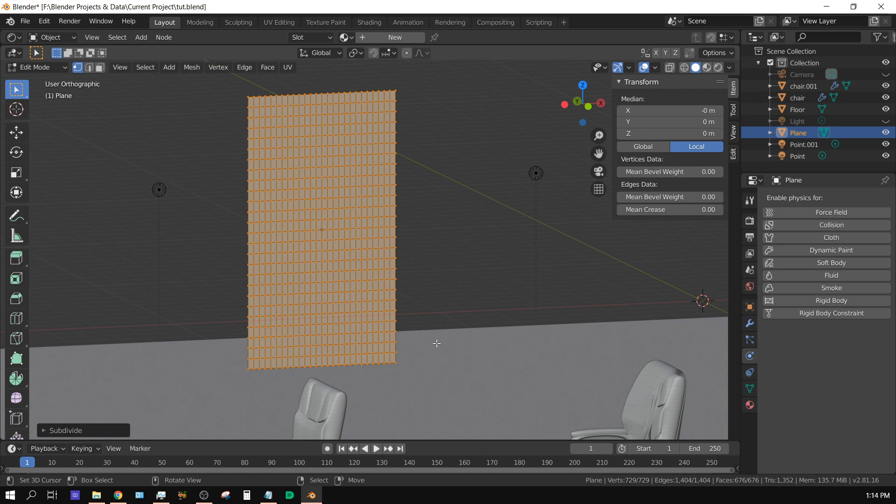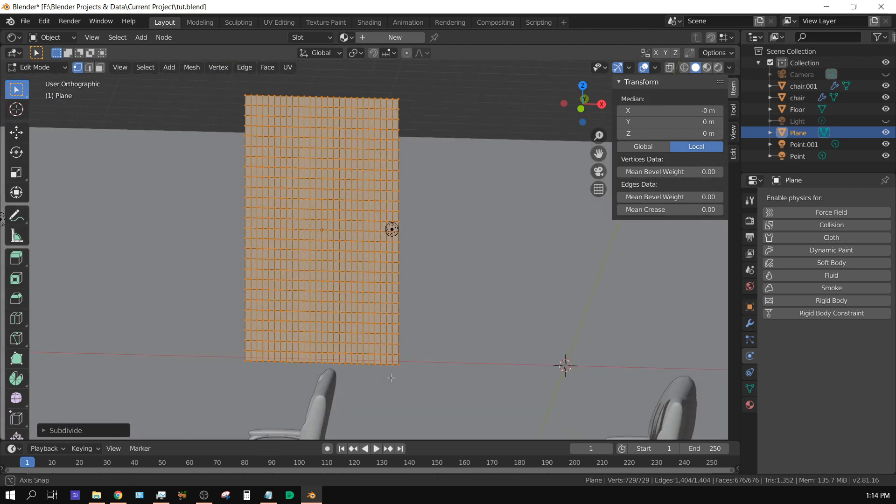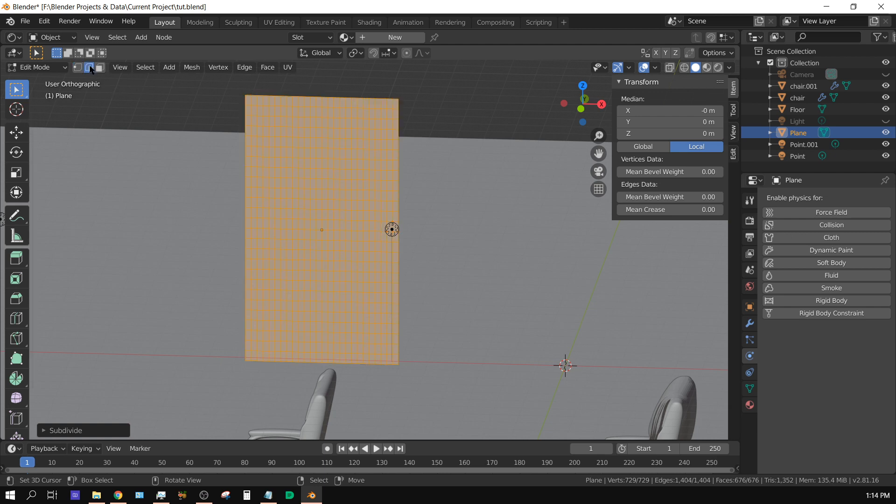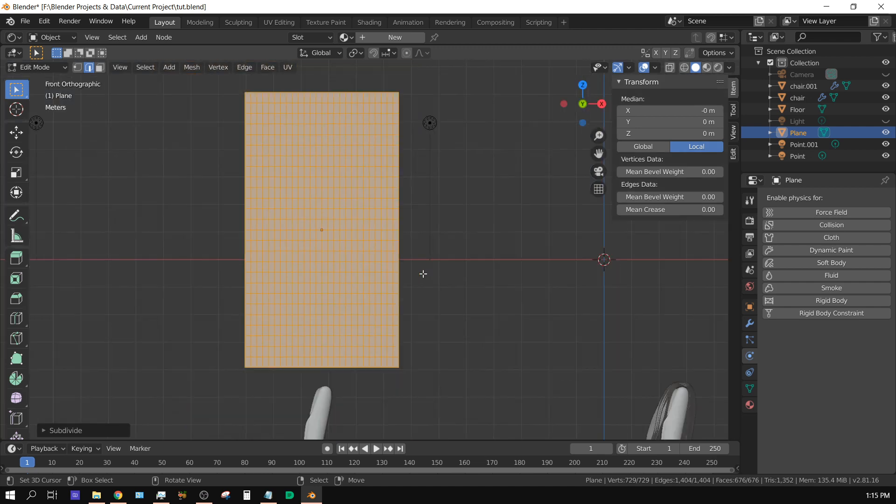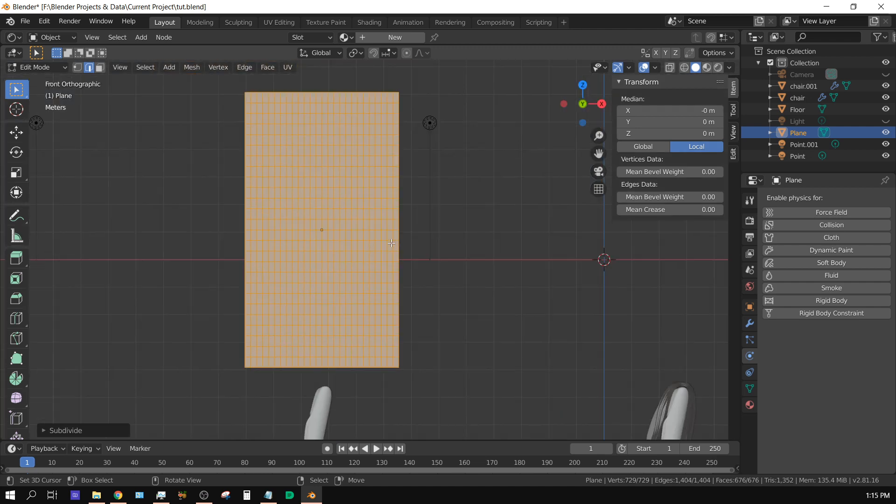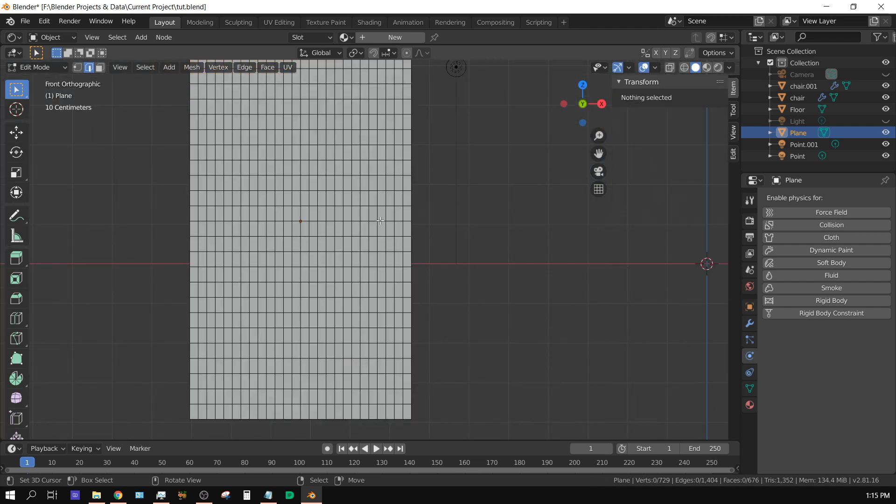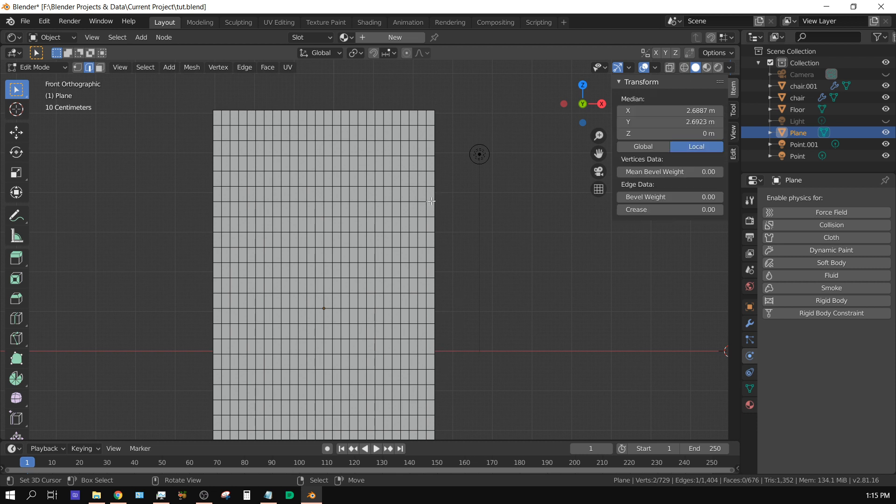Now what you want to do is create the folds of this cloth. We need to put this on edge select and deselect everything. We want to choose some folds - the areas we intend this cloth to be folded. So I want this to be folded across right here.